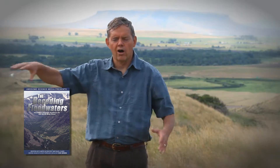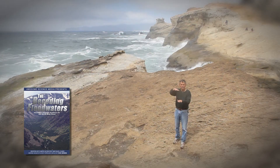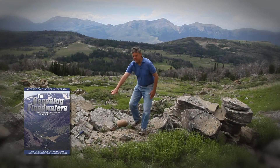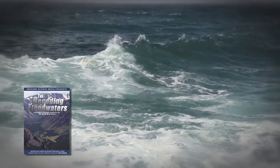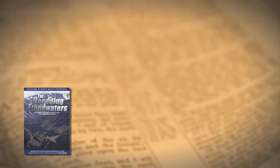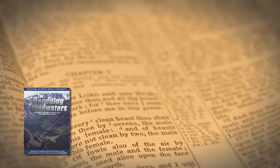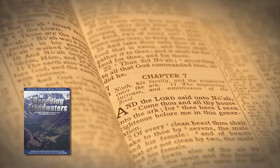See how secular geologists just don't have adequate explanations for many of these geologic features, but the flood can explain many of them, and the Bible can be trusted as Earth's true history book.